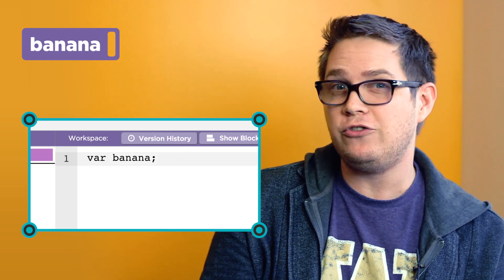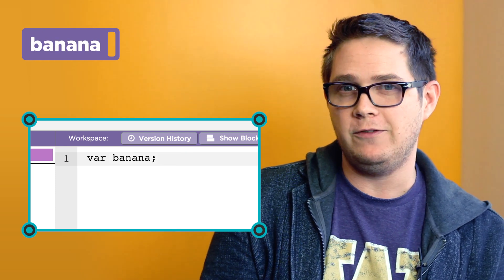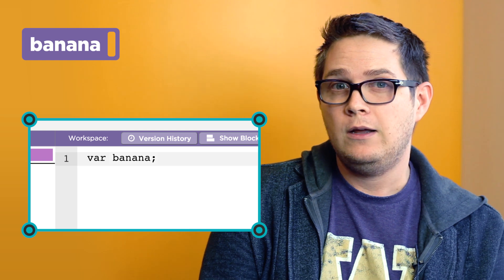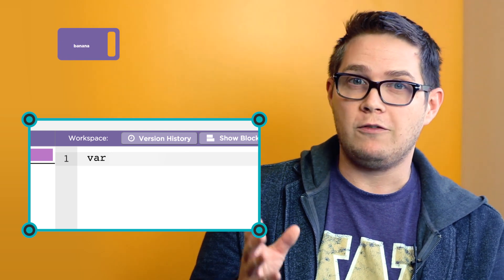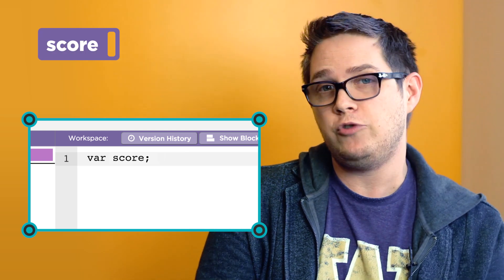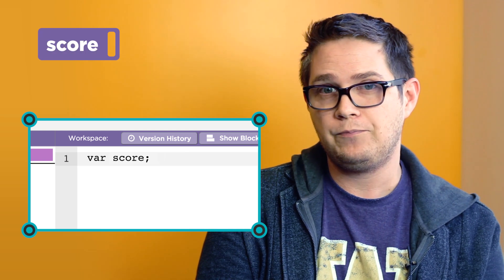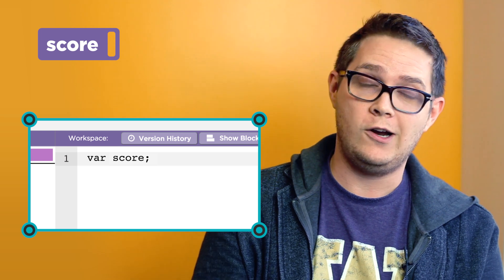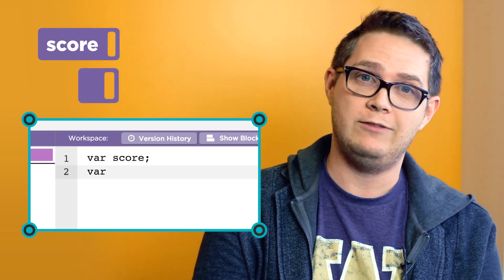but it helps to choose a word that describes the variable that you want to store. So let's label our first variable score to keep track of the score, and then we can create a second variable to keep track of lives.